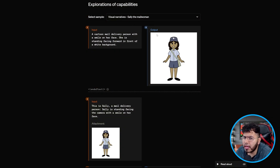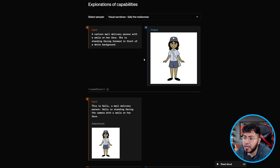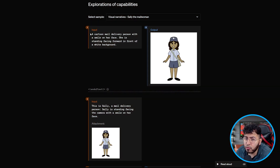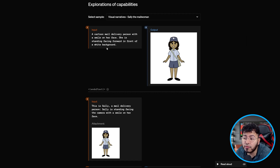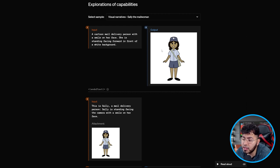Here on their website, we're going to look at a few examples. The first one is about Sally, the mail woman. The first step they showcased was to just generate an original image. The input was a cartoon mail delivery person with a smile on her face, standing facing forward in front of a white background, and the output was exactly the image that was needed.